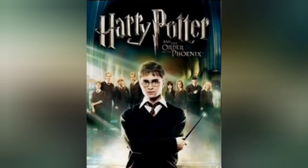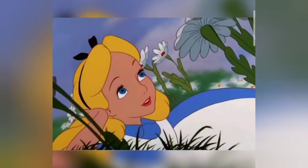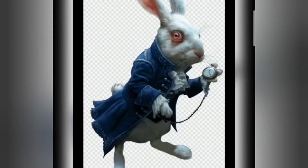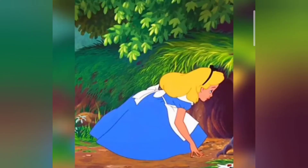Now let us see what happened with Alice in this story. One day Alice was sitting in her garden. Suddenly she saw a rabbit run past her into a rabbit hole. The rabbit was talking to itself and looking at its pocket watch to check the time. Alice decided to follow the rabbit and she jumped into the hole after it.